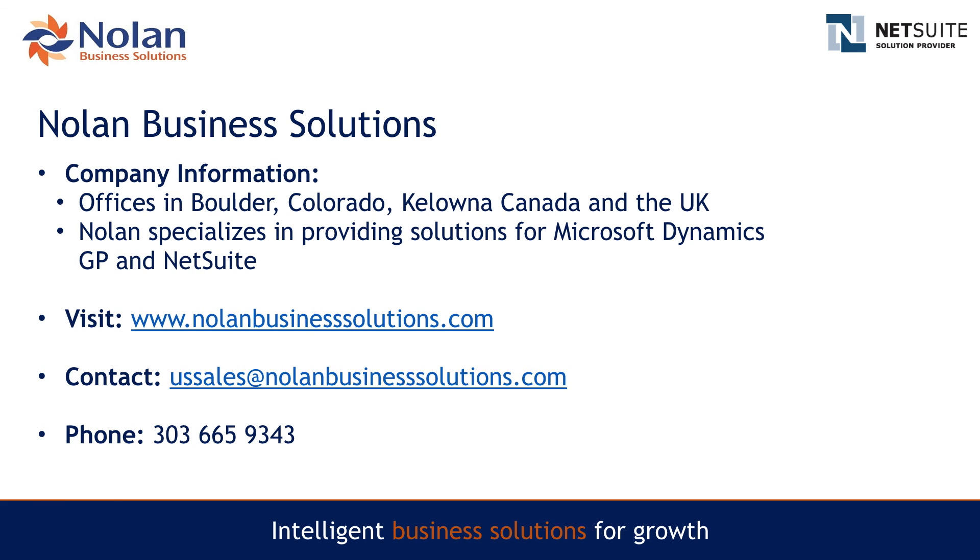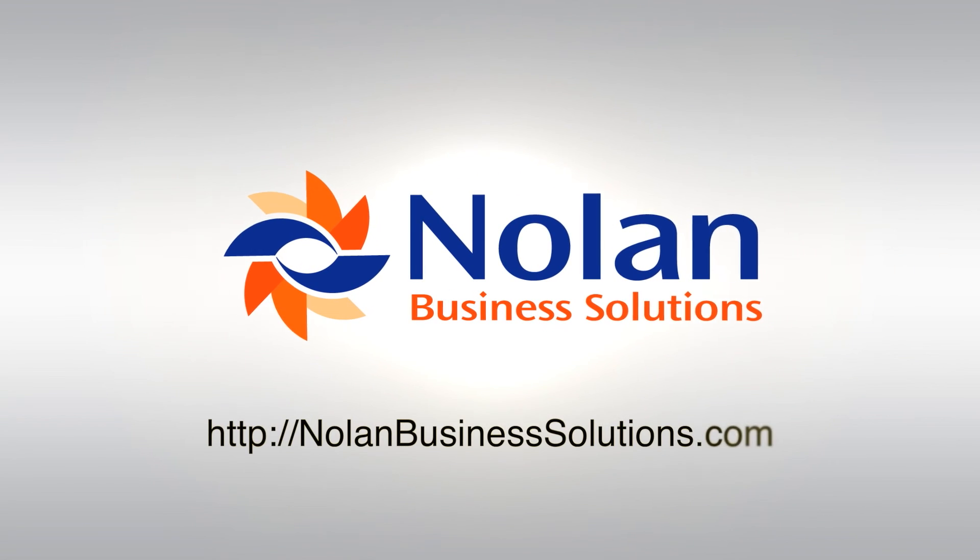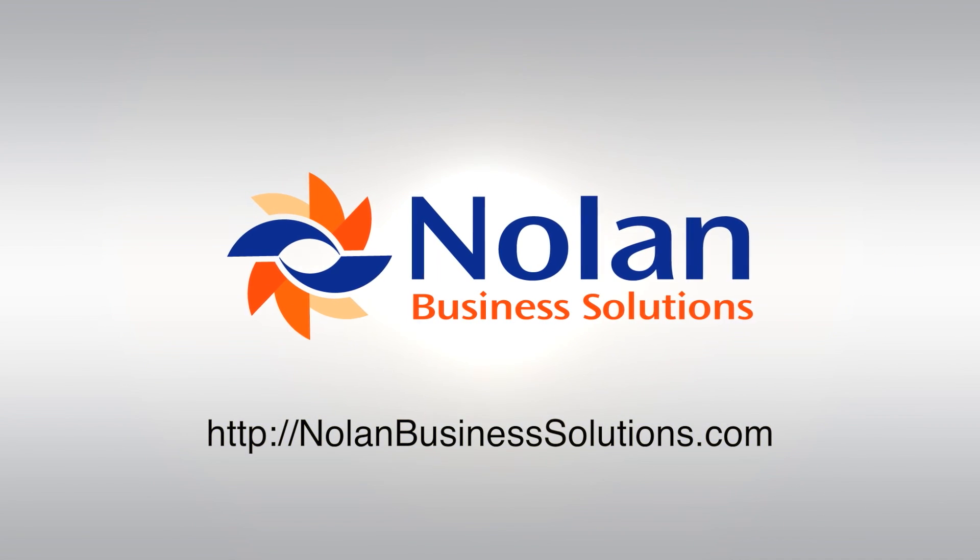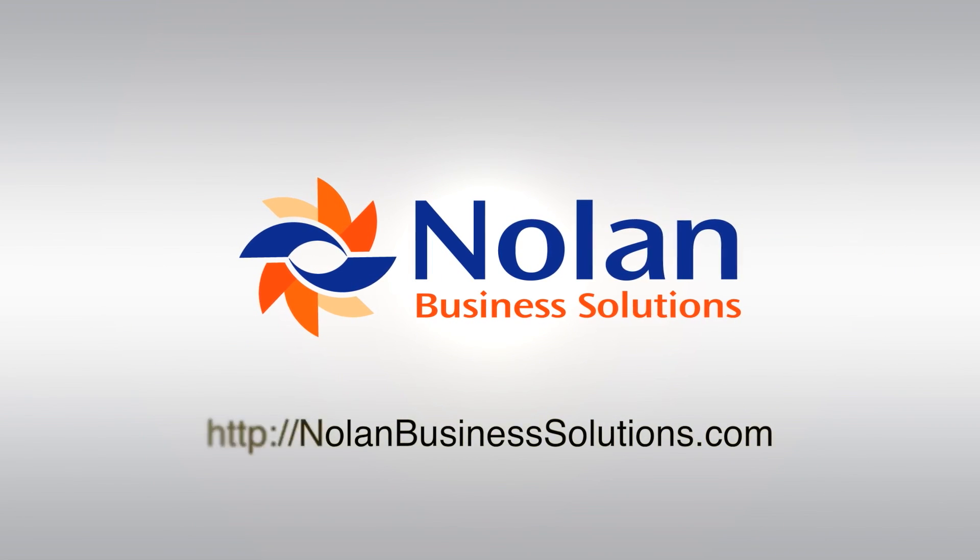Contact U.S. Sales at nolanbusinesssolutions.com, telephone 303-665-9343. Our URL is http://nolanbusinesssolutions.com